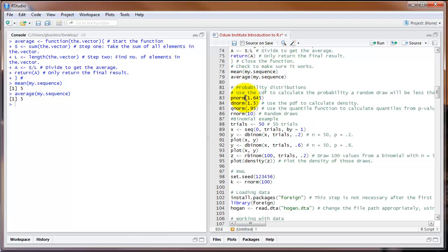For example, norm — n-o-r-m — refers to the normal distribution. So pnorm is the CDF of the normal distribution, dnorm is the PDF, qnorm is the quantile function, and rnorm draws random values from the normal distribution.